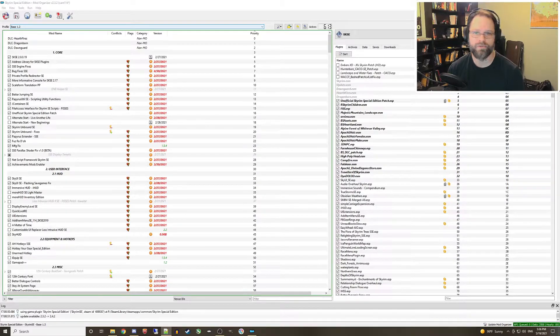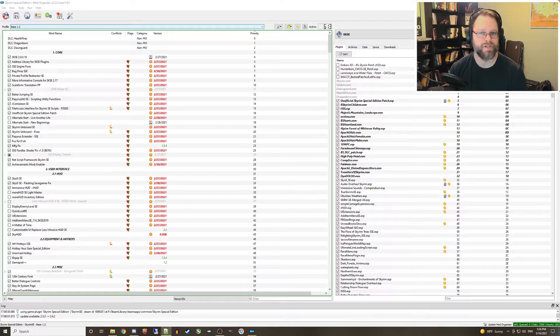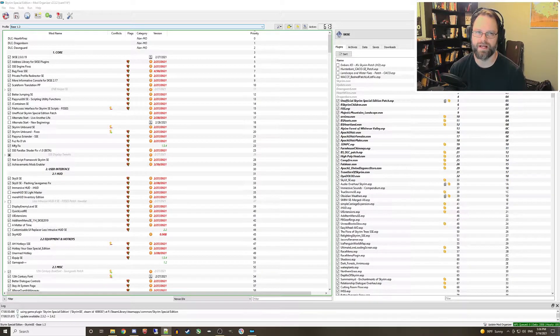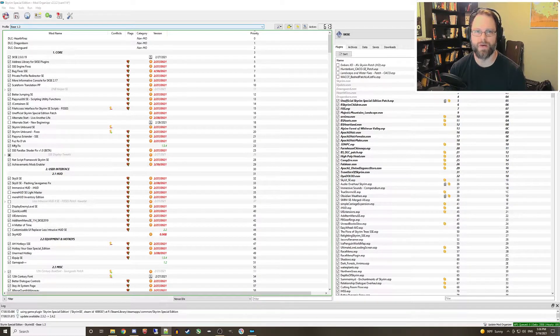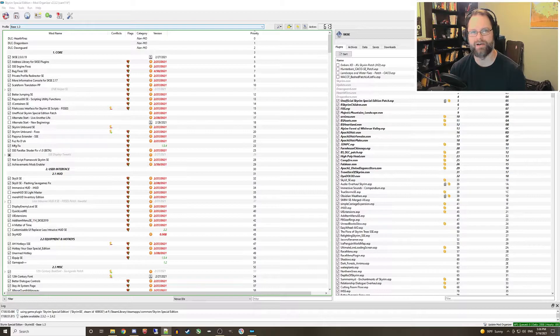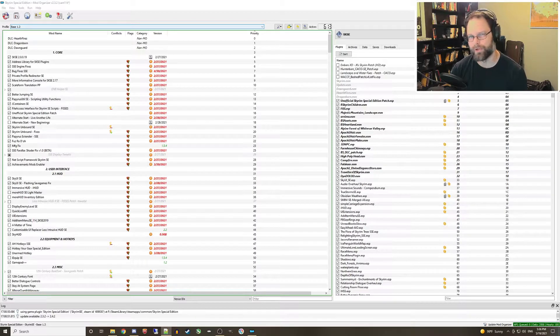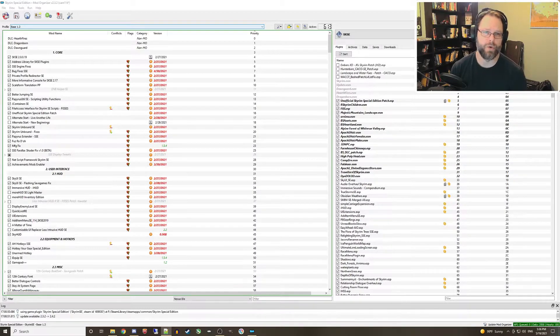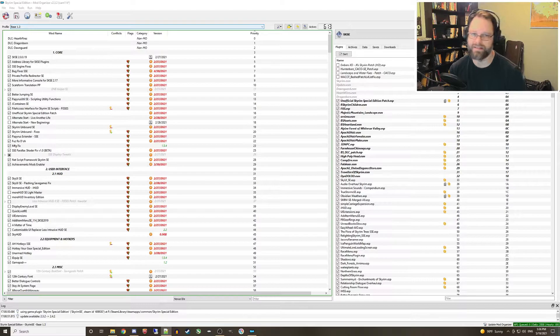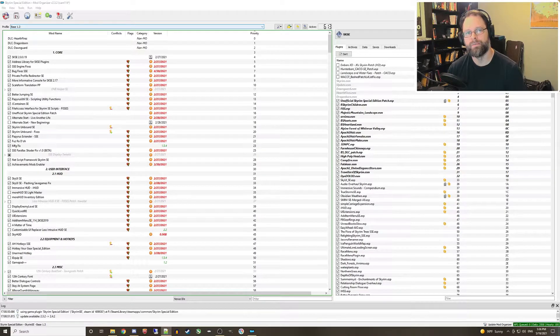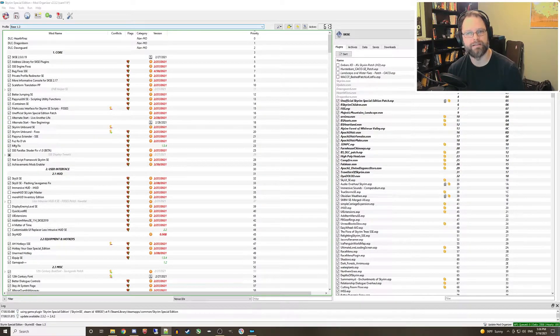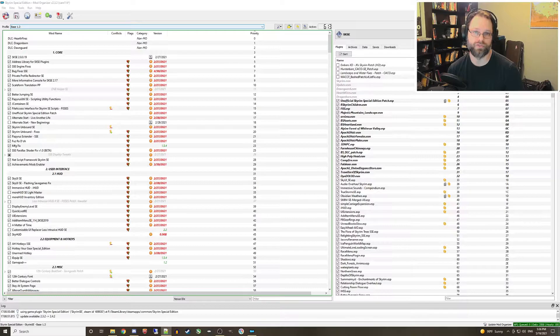Or you've installed a big Wabbajack mod list and you like it, but you feel like there are just a few mods that you need to add or remove to make it perfect. In either case, you don't want to risk losing that profile and its saves, but there is a way to play around with new mods and keep your current playthrough safe.